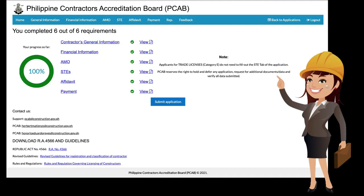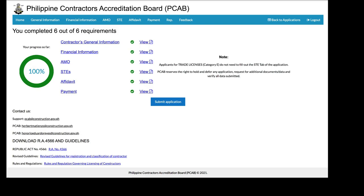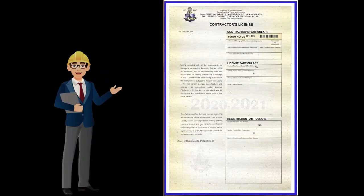Status of the application may be tracked through the applicant's account portal. And that's it.